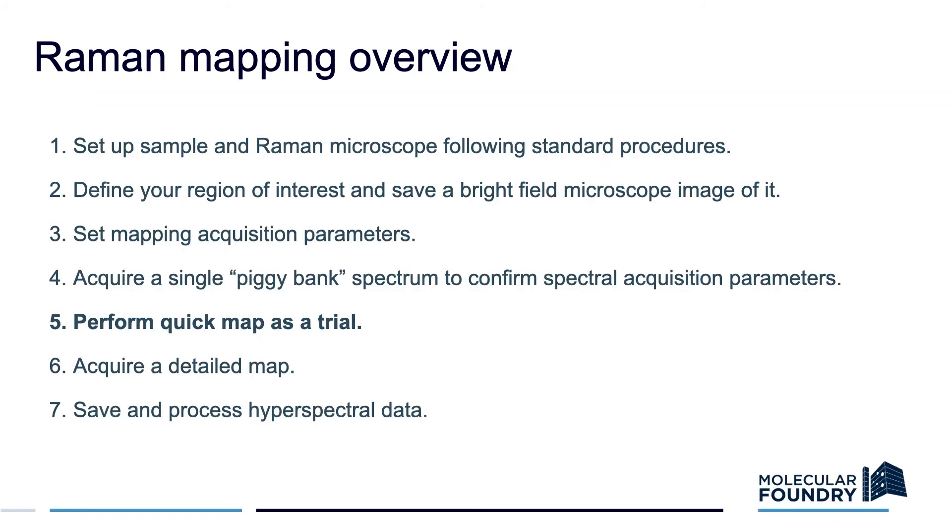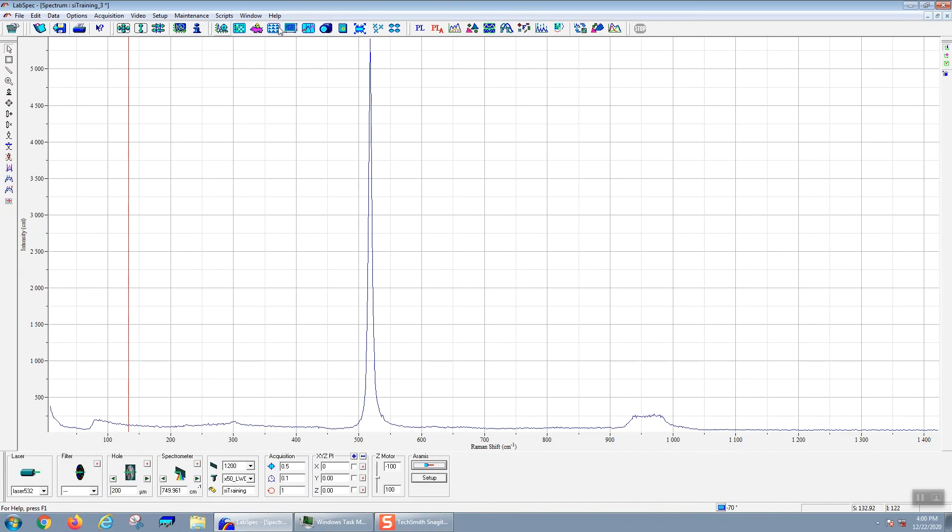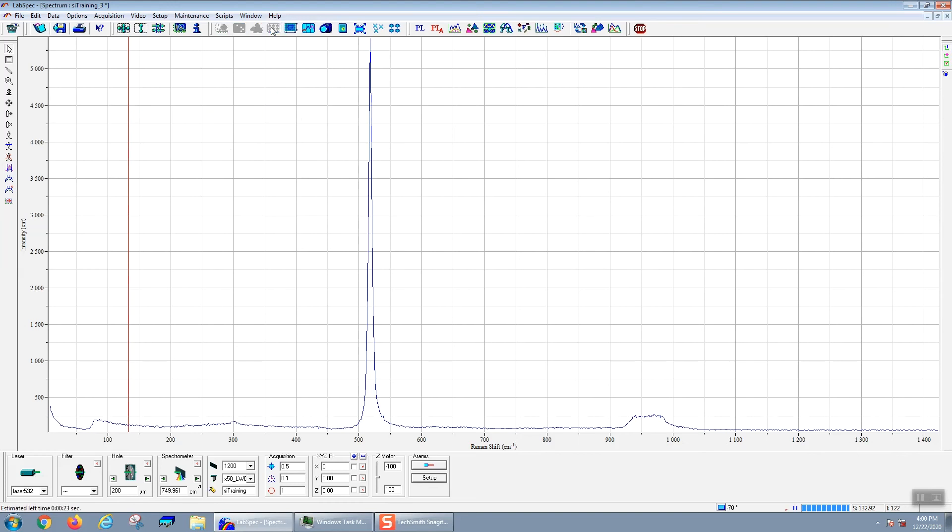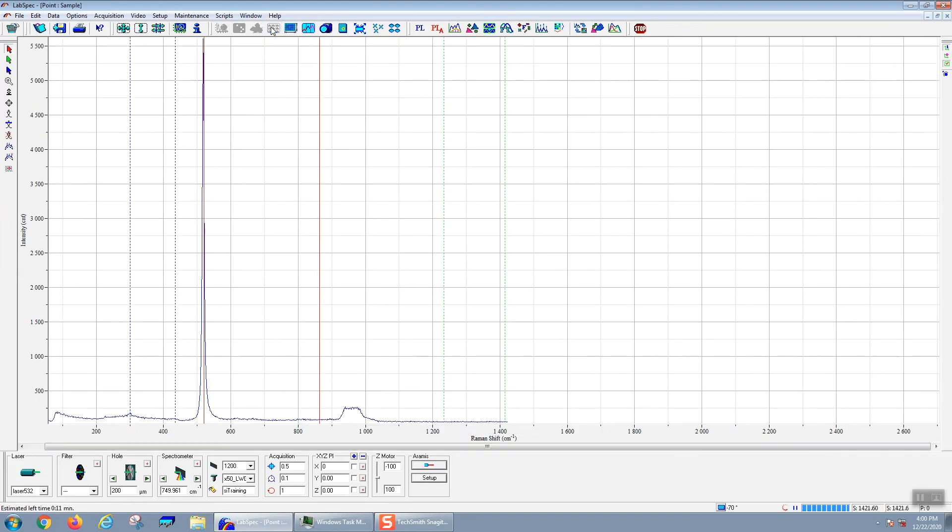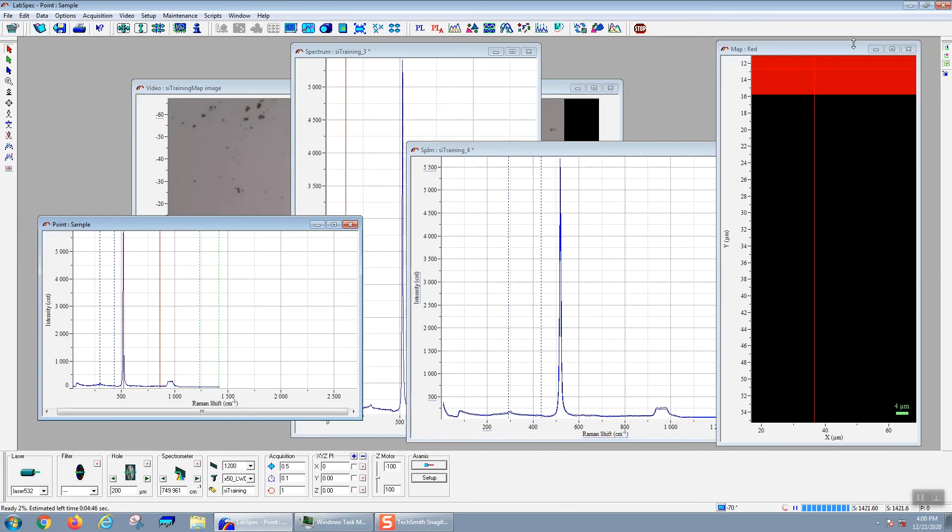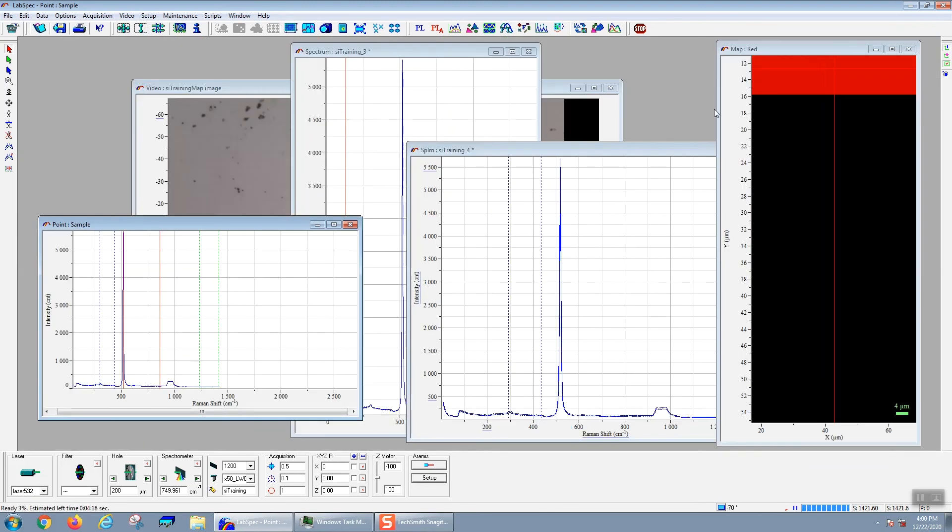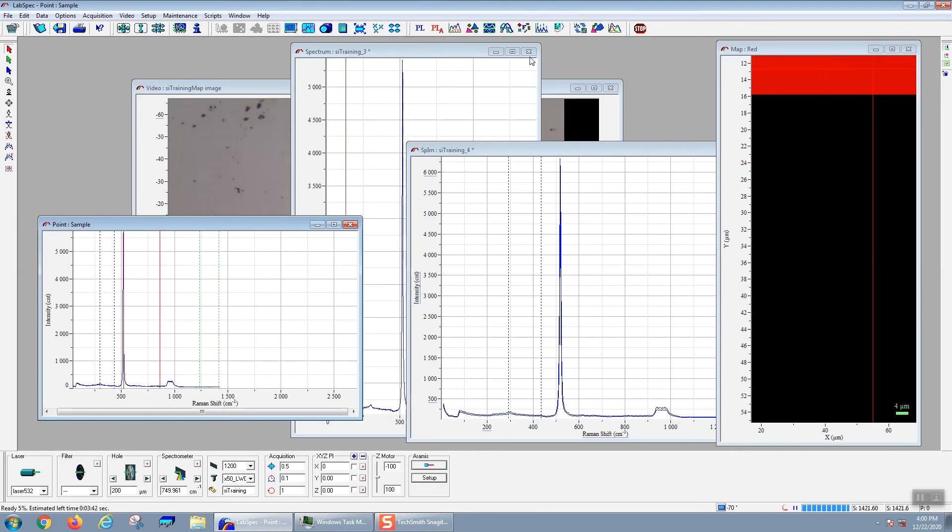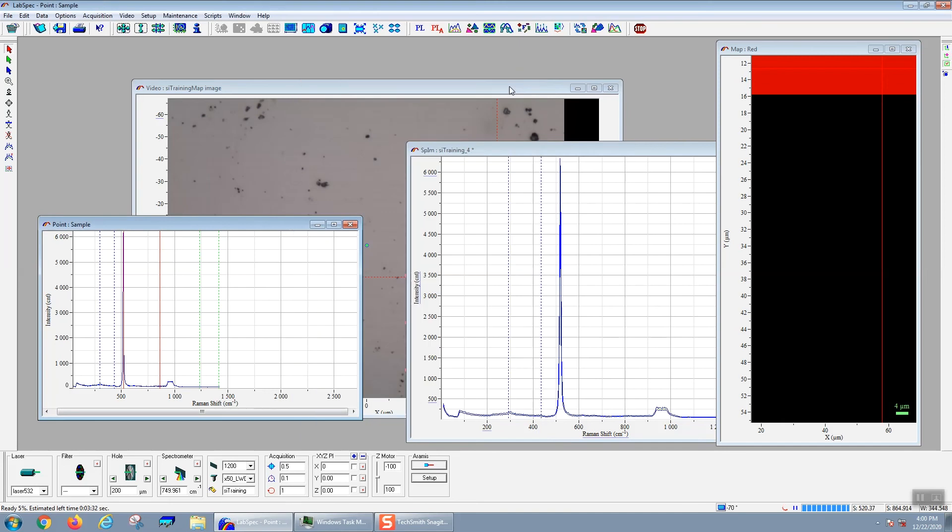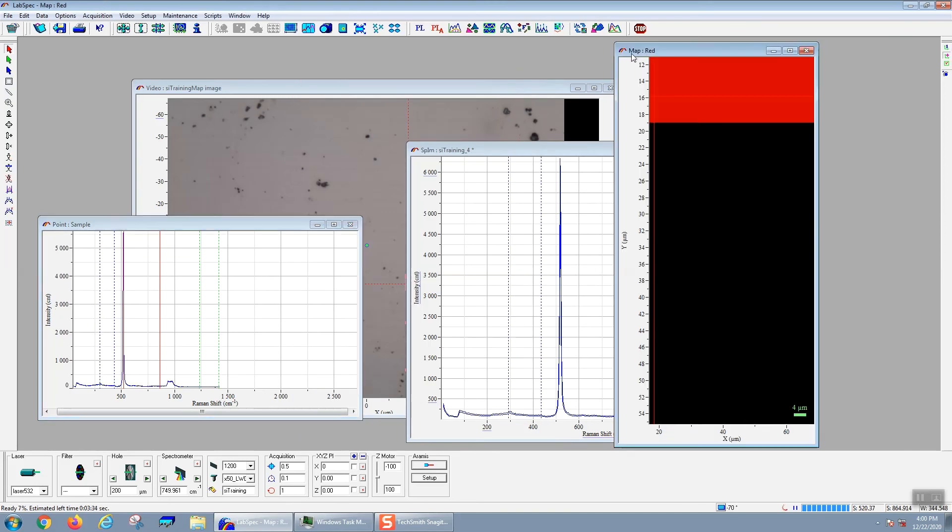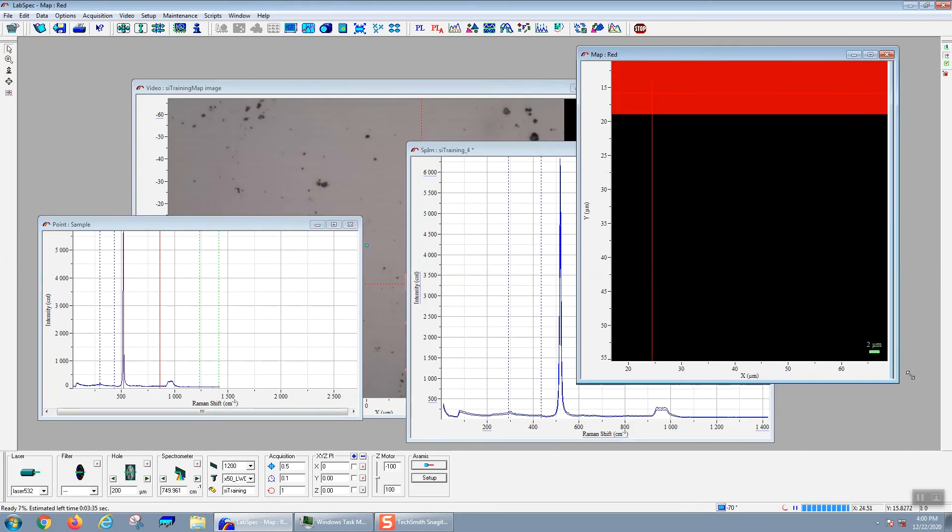Now that we've set up the parameters for both the mapping and the spectral acquisition, we're ready to perform a quick map. We'll acquire a quick map by clicking on this icon that looks like a grid of spectra. This is the mapping acquisition button. It can take a little while for the mapping to start. It's pretty processor intensive. I always recommend that you don't have other maps open. You would want to close all the other maps before you start a mapping acquisition.